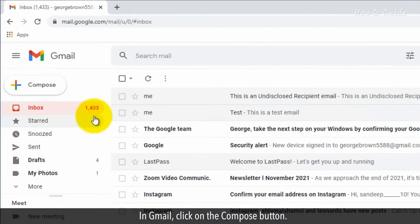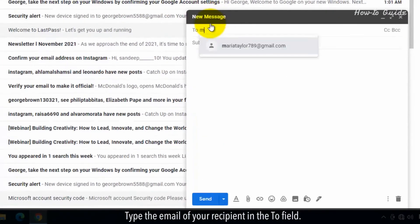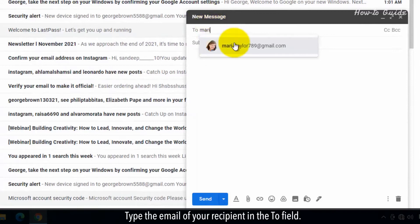In Gmail, click on the Compose button. Type the email of your recipient in the To field.